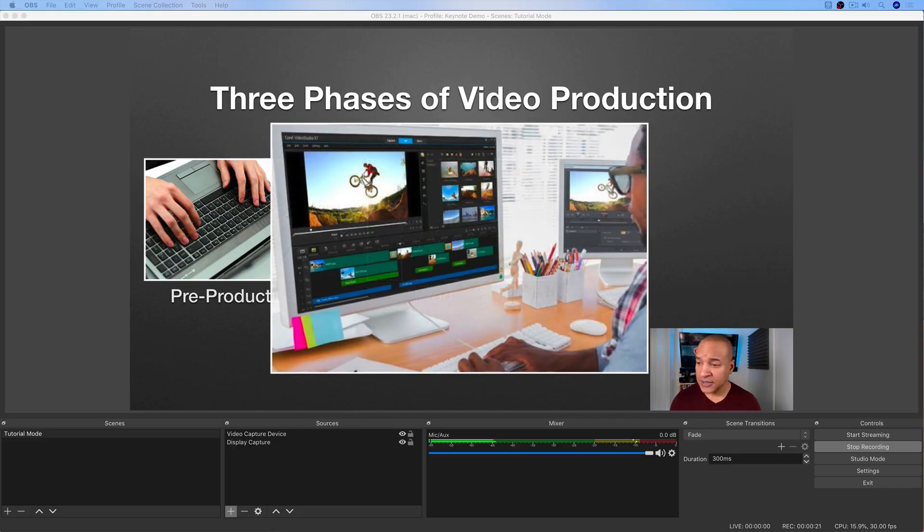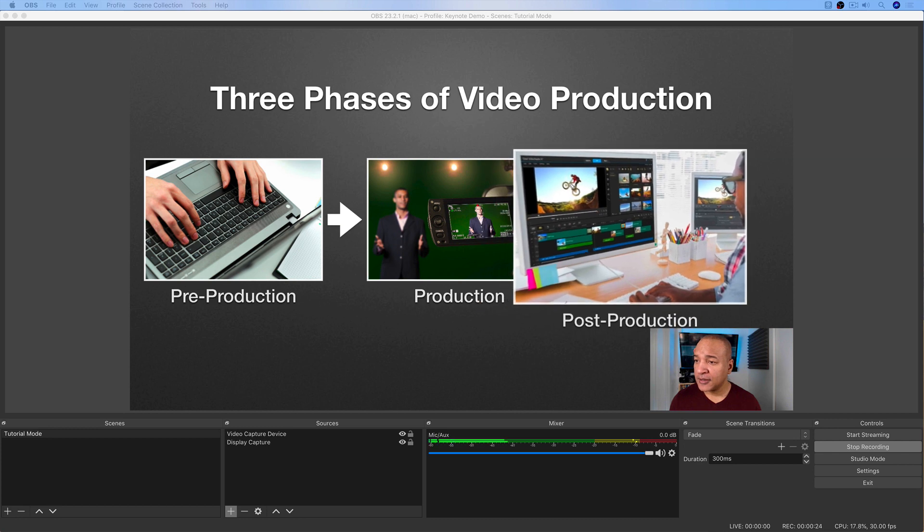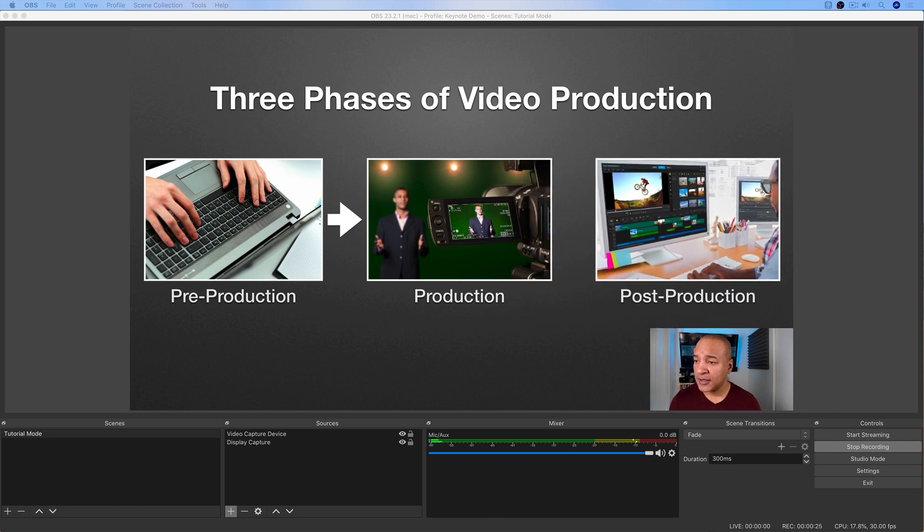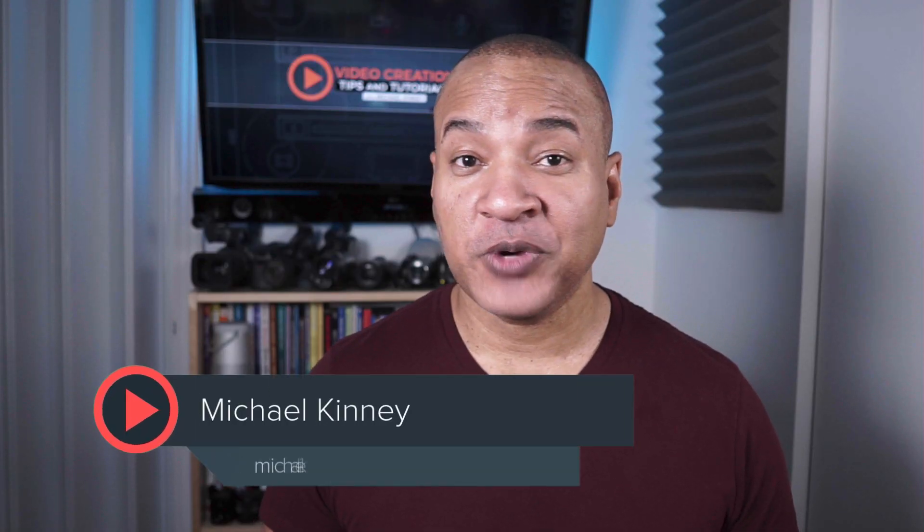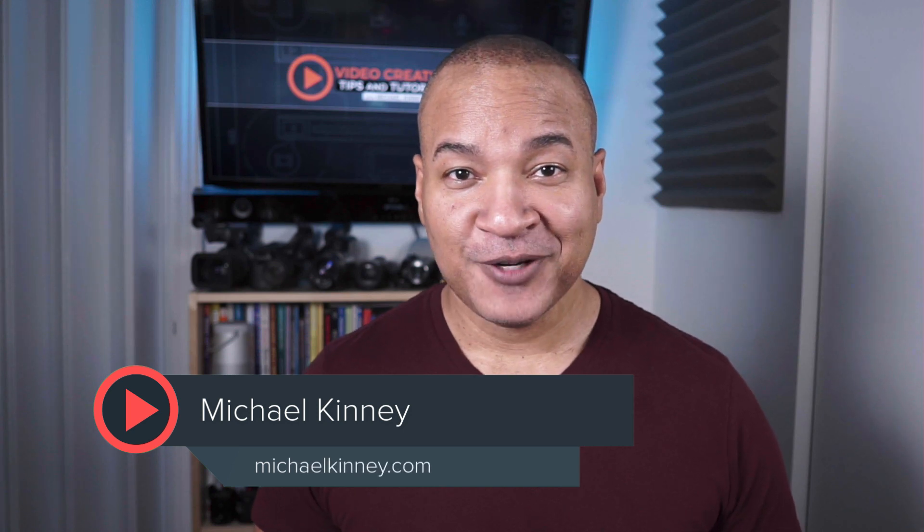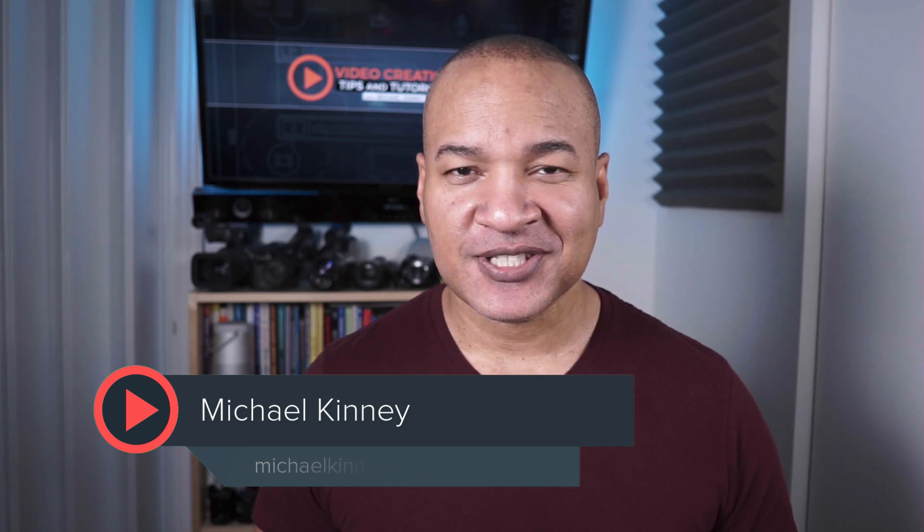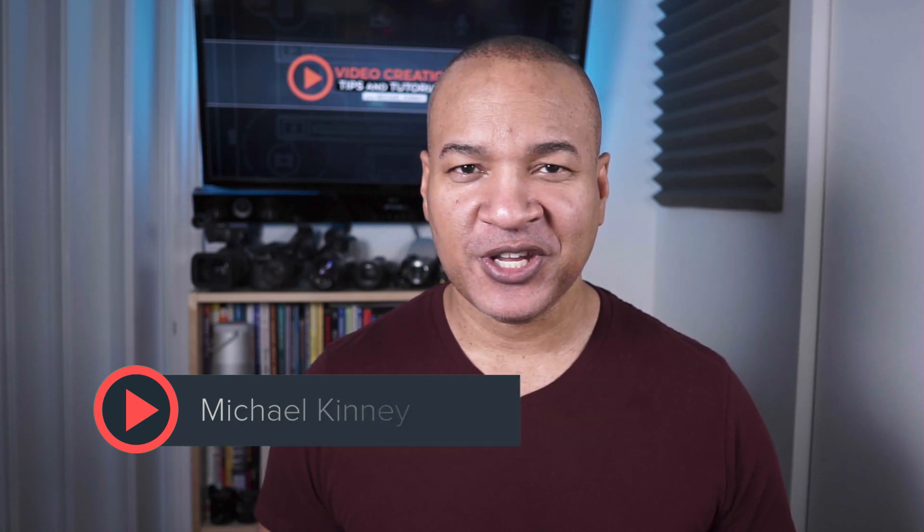In this video, I'm going to show you how to live stream or record your animated Keynote presentation in OBS. Hey, it's Mike with more tips and tutorials to help you create great video for your YouTube channel, your video marketing, or online courses. Thank you so much for being here.